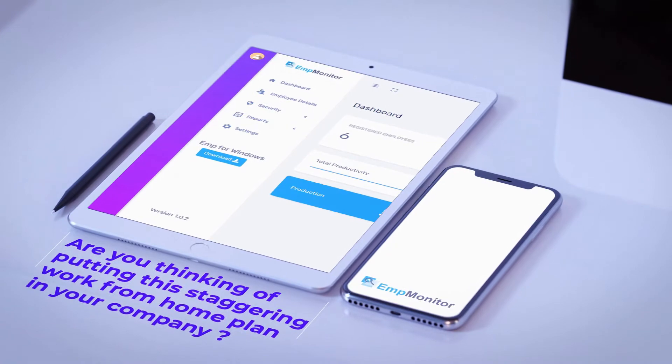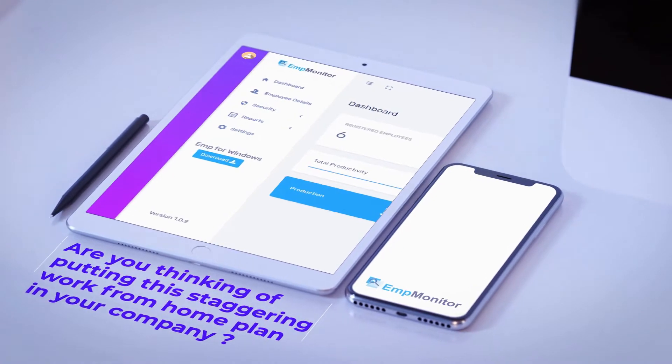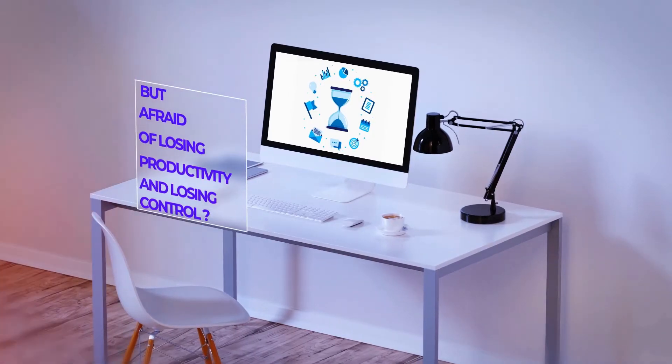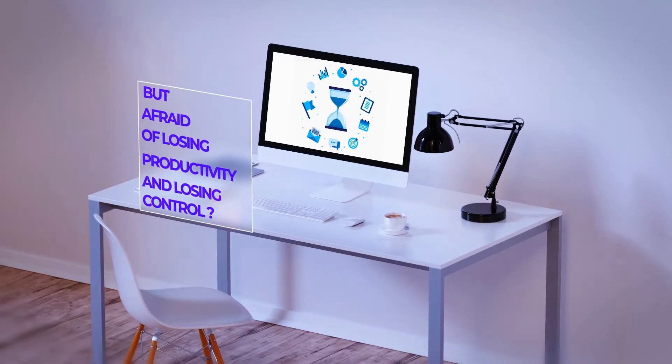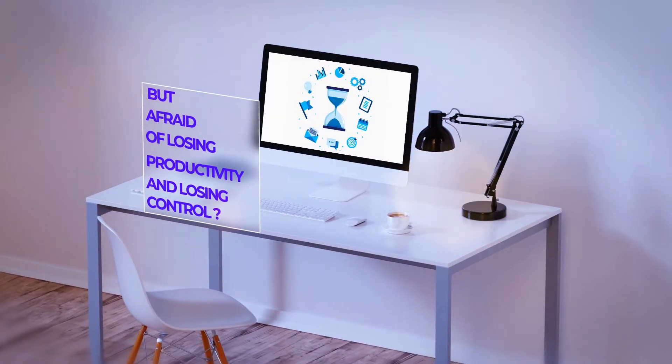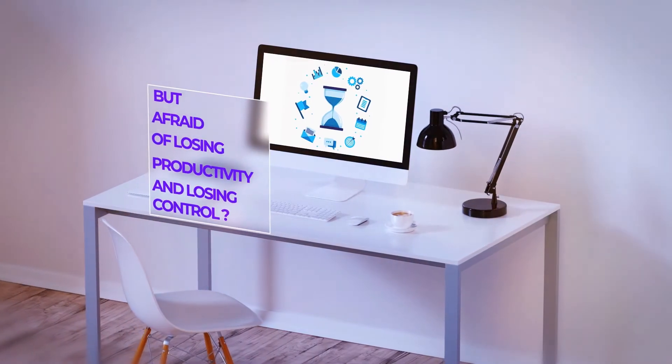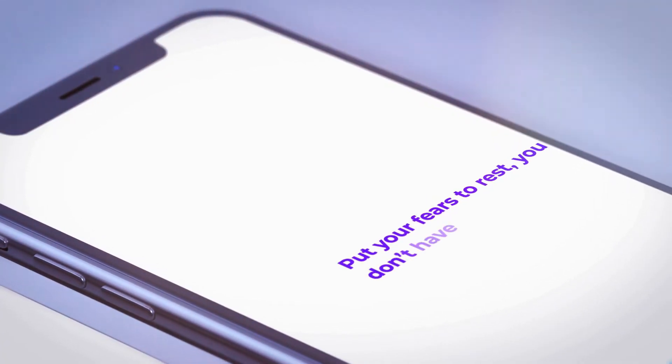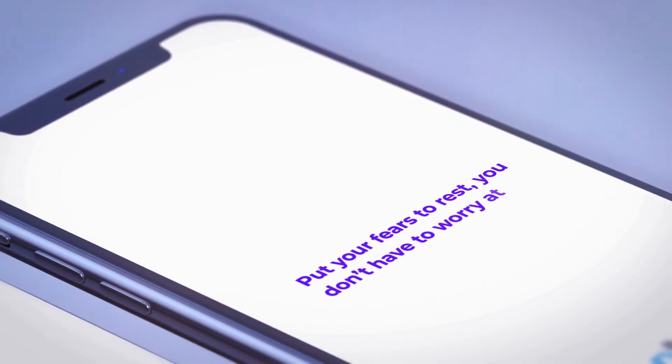Are you thinking of putting a work from home plan in your company but afraid of losing productivity and losing control? Put your fears to rest, you don't have to worry at all.